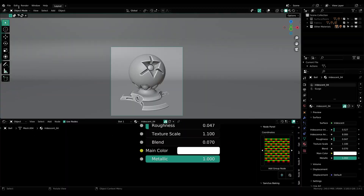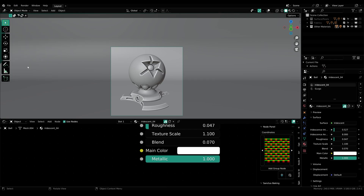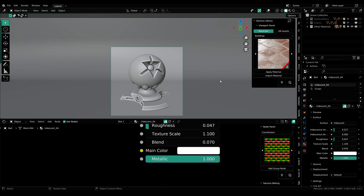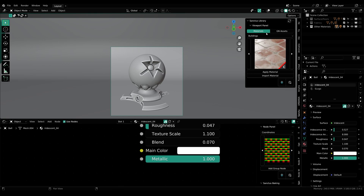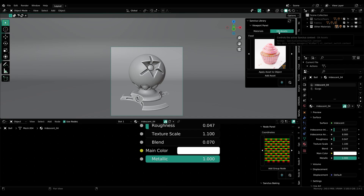With Blender open, all you have to do is go over to Edit, Preferences, and install the add-on that you have downloaded from Blender Market. Once you install it, press N on your keyboard and you can see that we have a new panel right here. Click on it and here you can see all these different functions that we can use. First we have materials, and secondly we have geometry assets, which we will take a look at in the second part of this video.